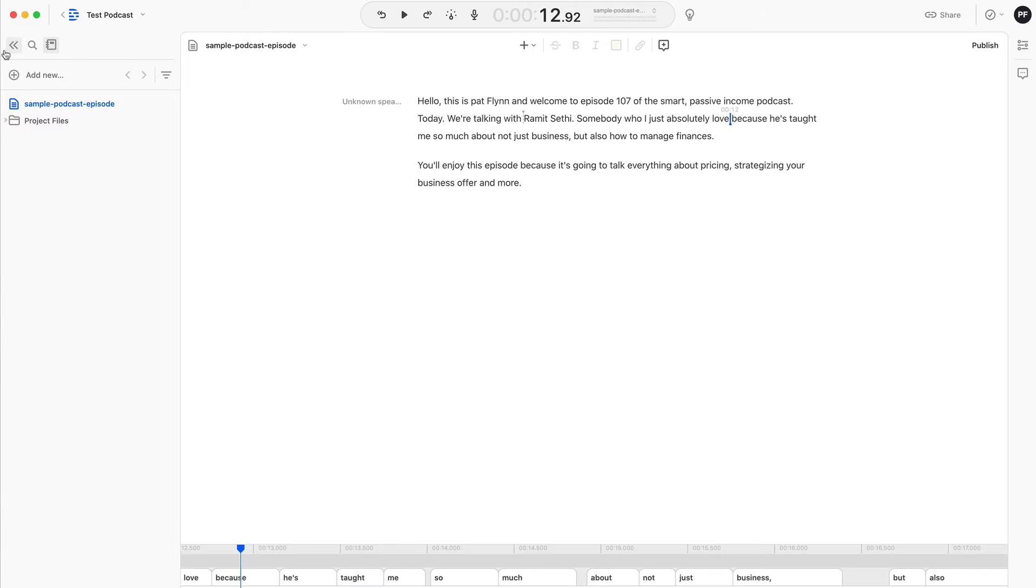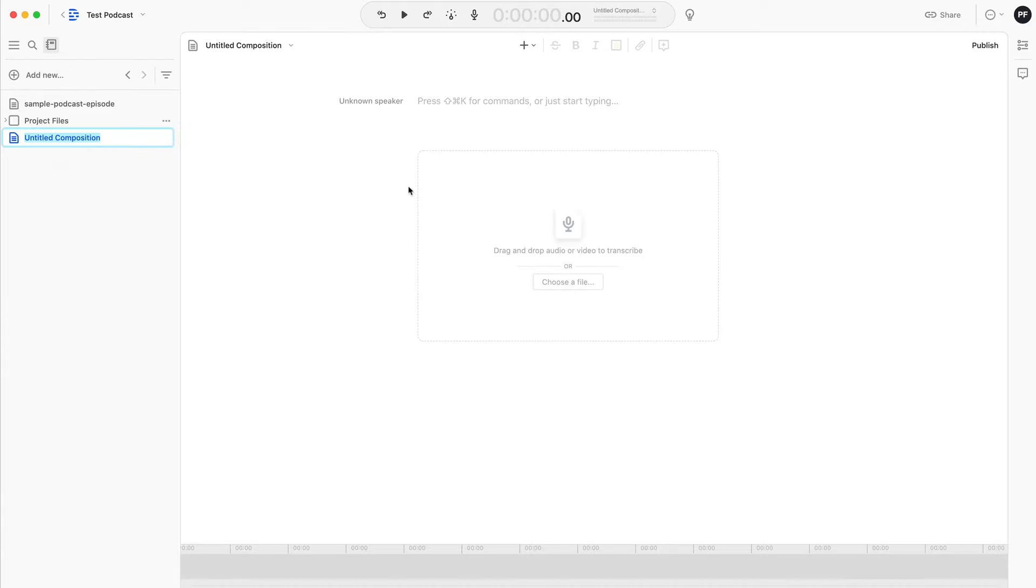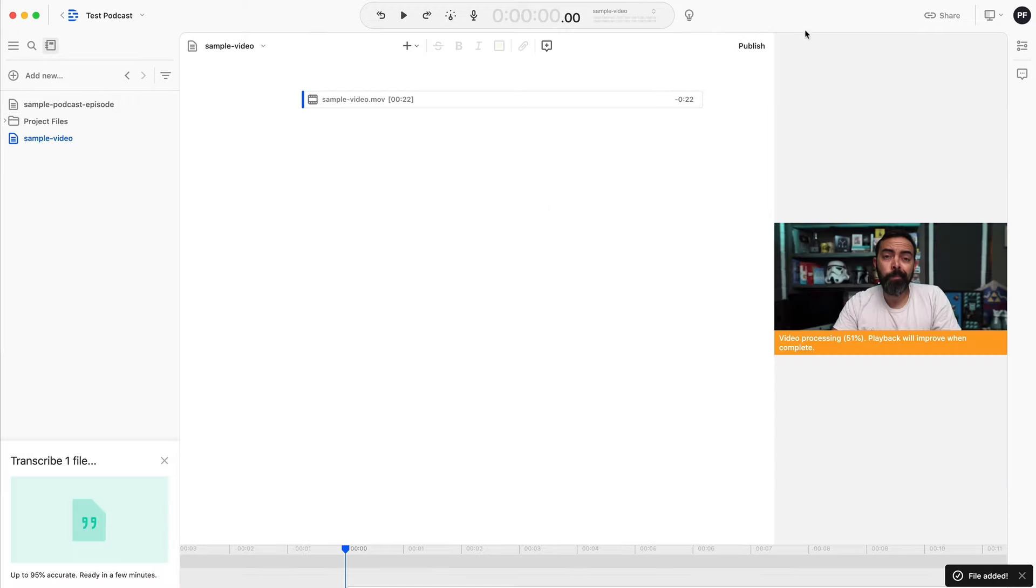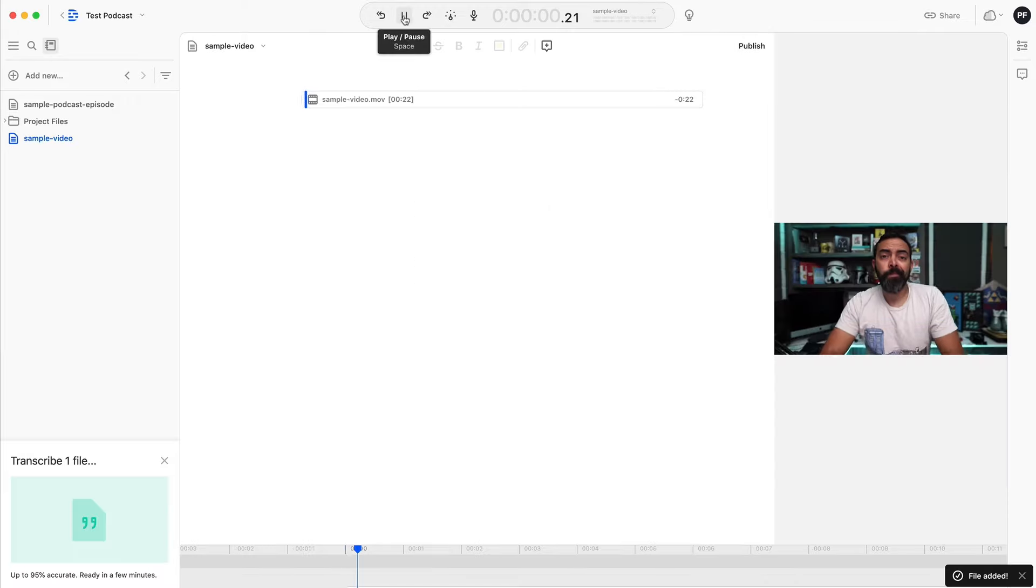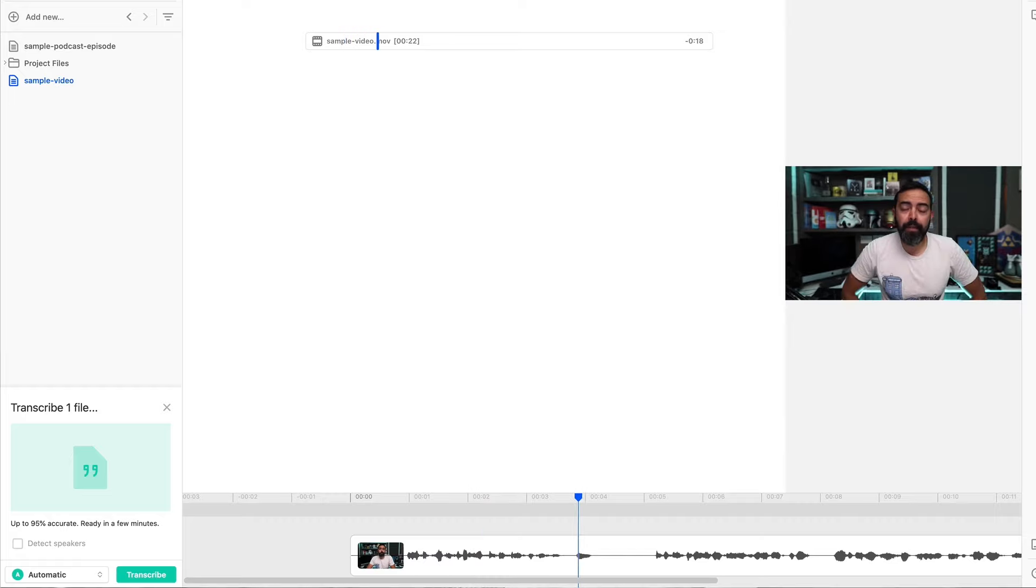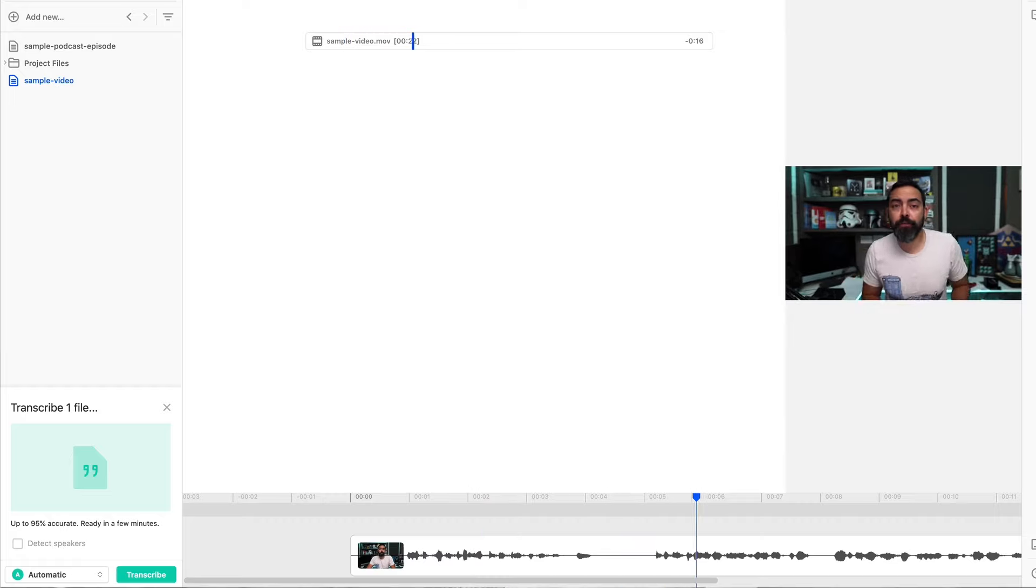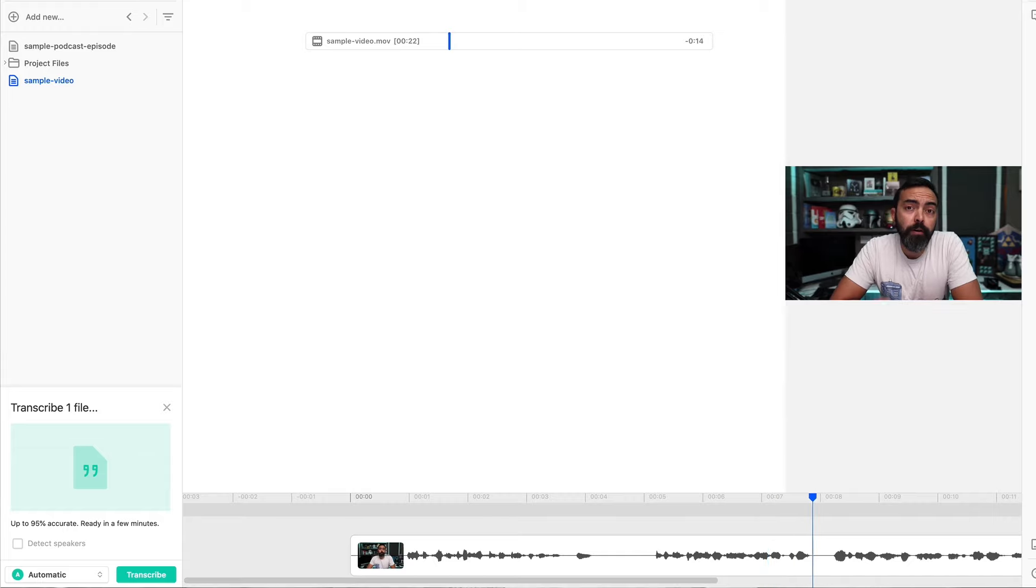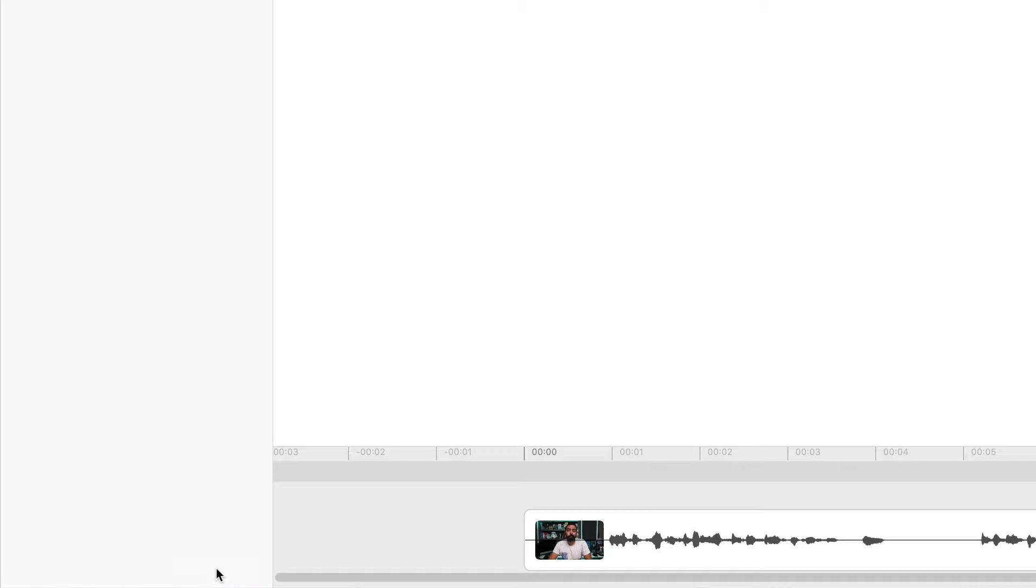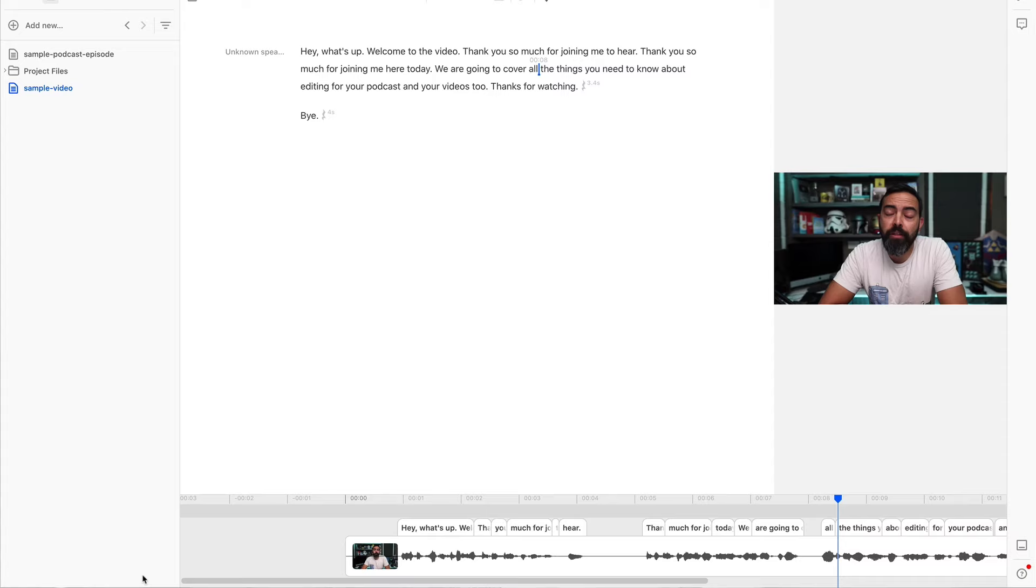Let's do another one except this time we're going to do a different composition. We're going to add a video and do the same exact thing. What happens when we do a video? So here's a sample video for you and let's press play to see what this sounds like. What's up? Welcome to the video. Thank you so much for joining me here. Thank you so much for joining me here today. We are going to cover all the... So as you can see, I made a mistake. You can see the video there. Let me hit transcribe and it's just going to take a few seconds here because it's only 22 seconds sample video.